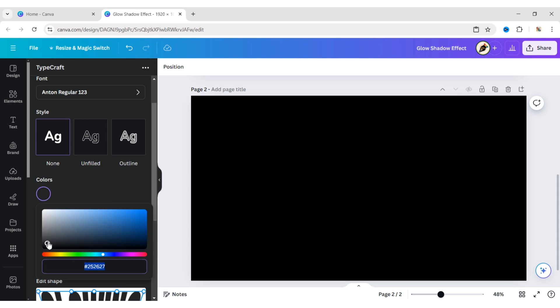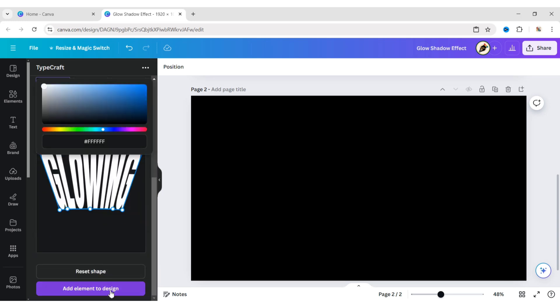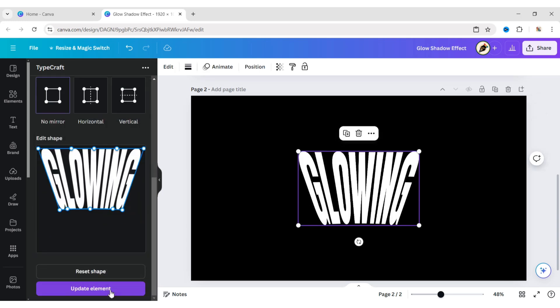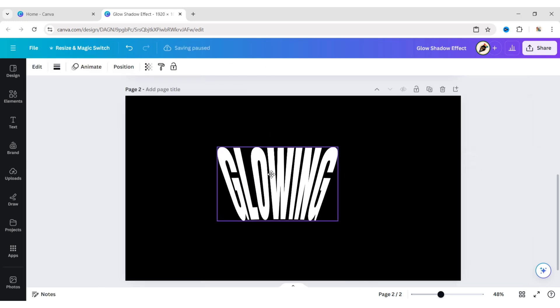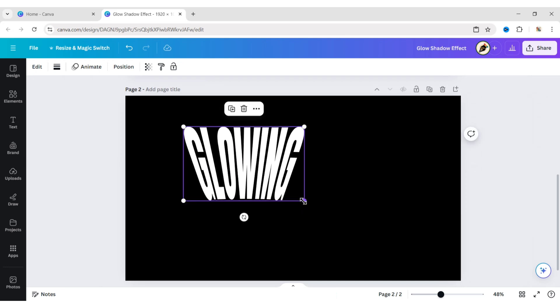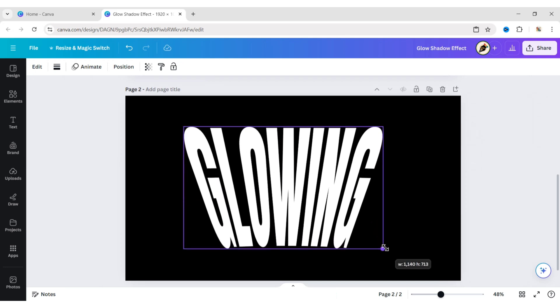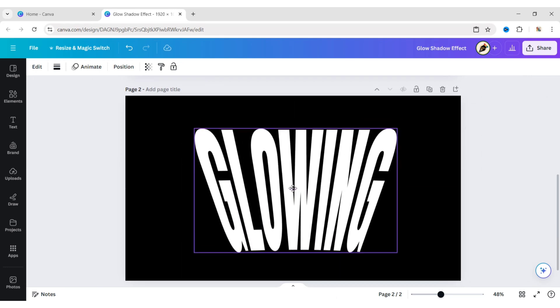Change its color to white. Click on Add Element to Design. Adjust its size and position.